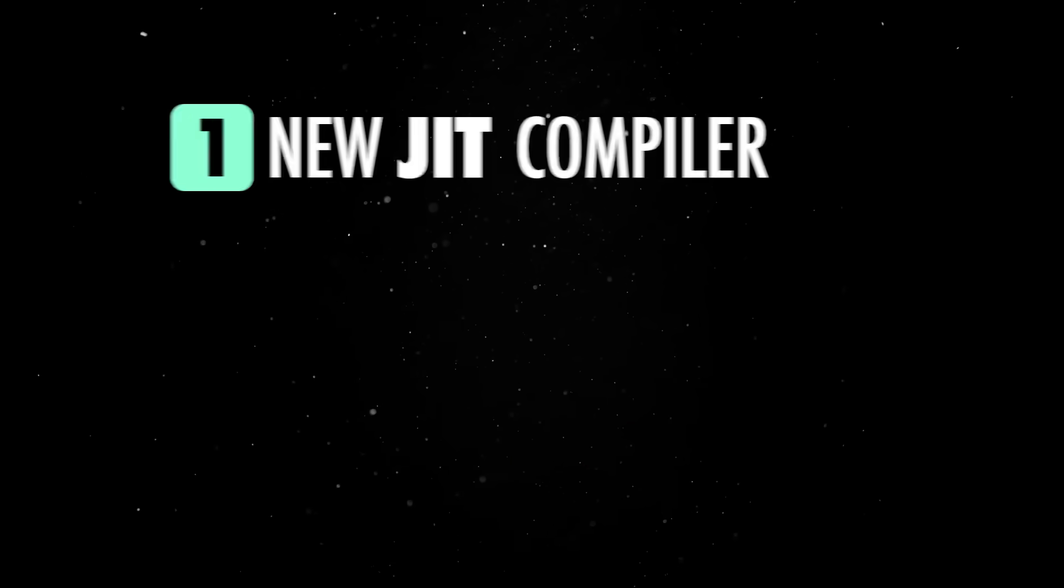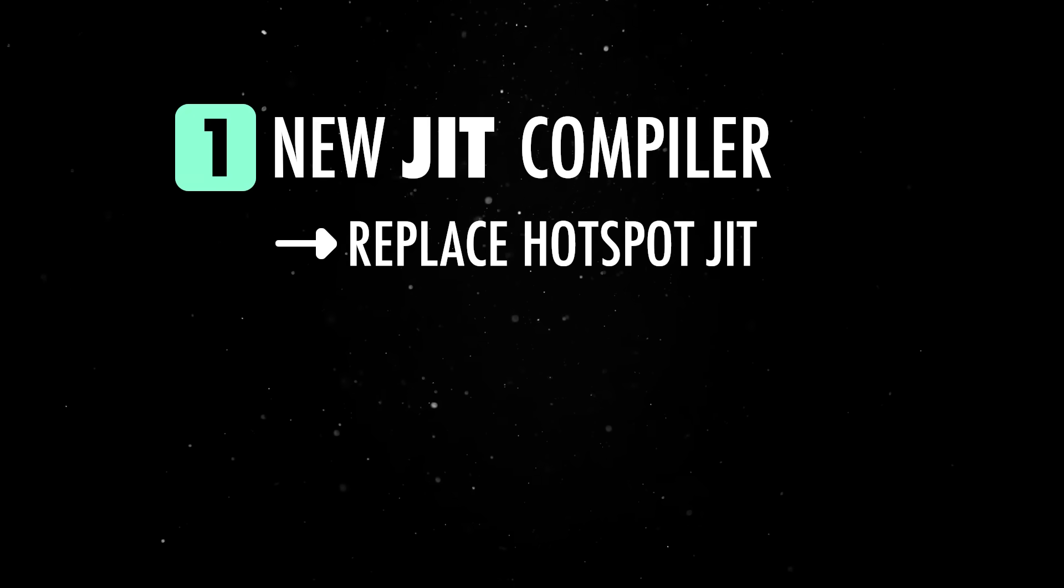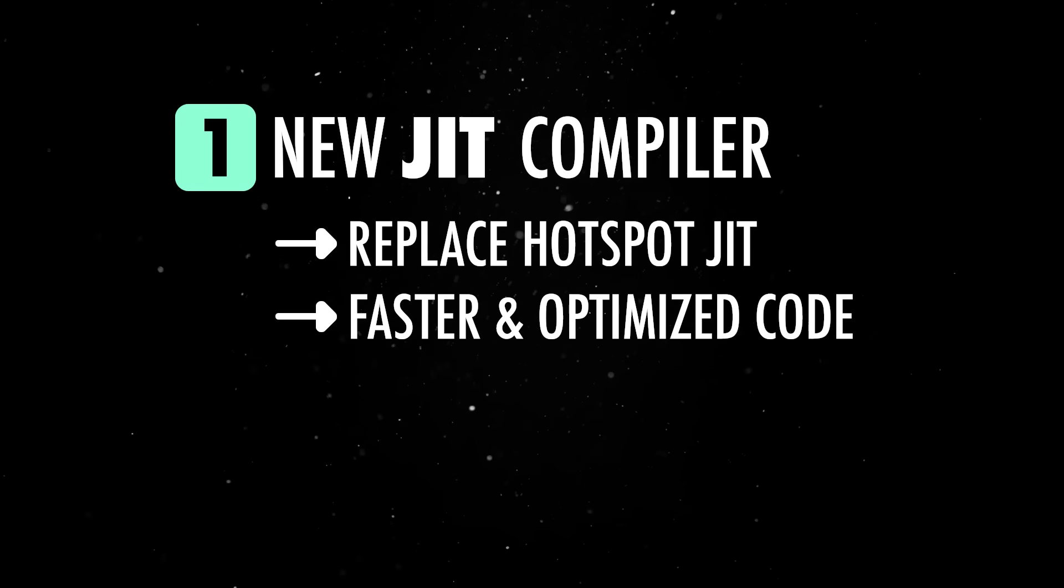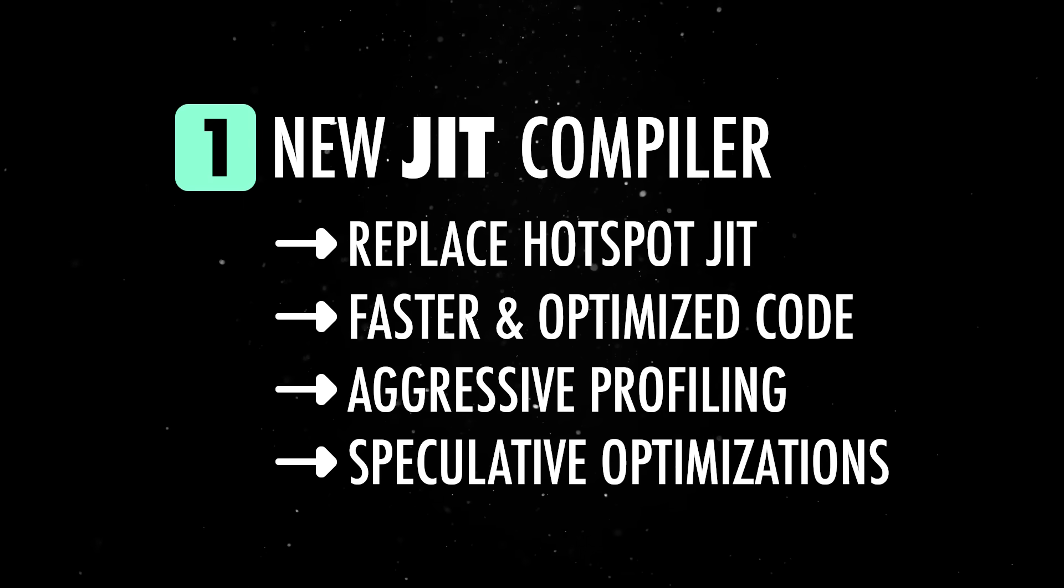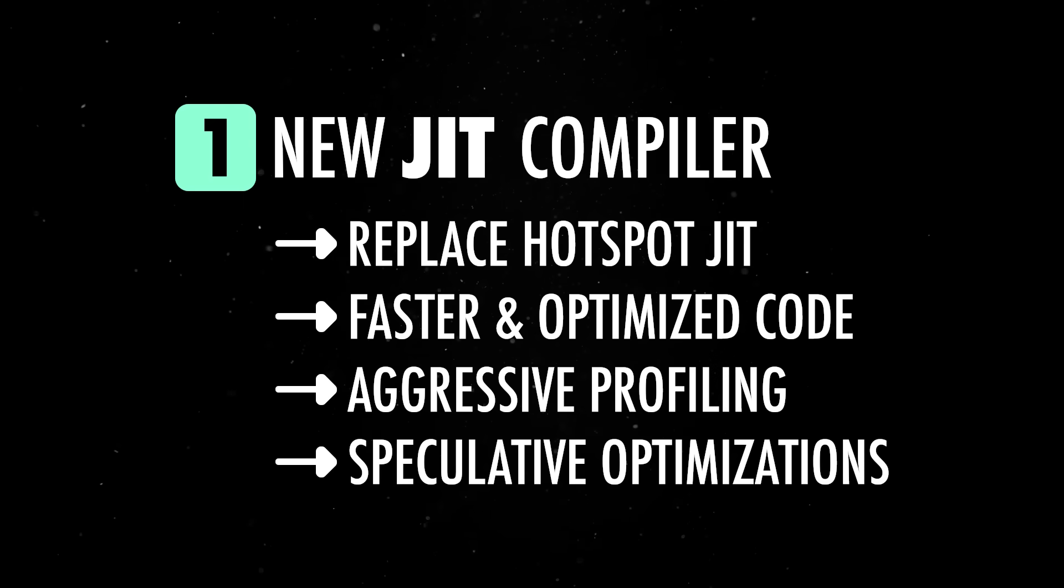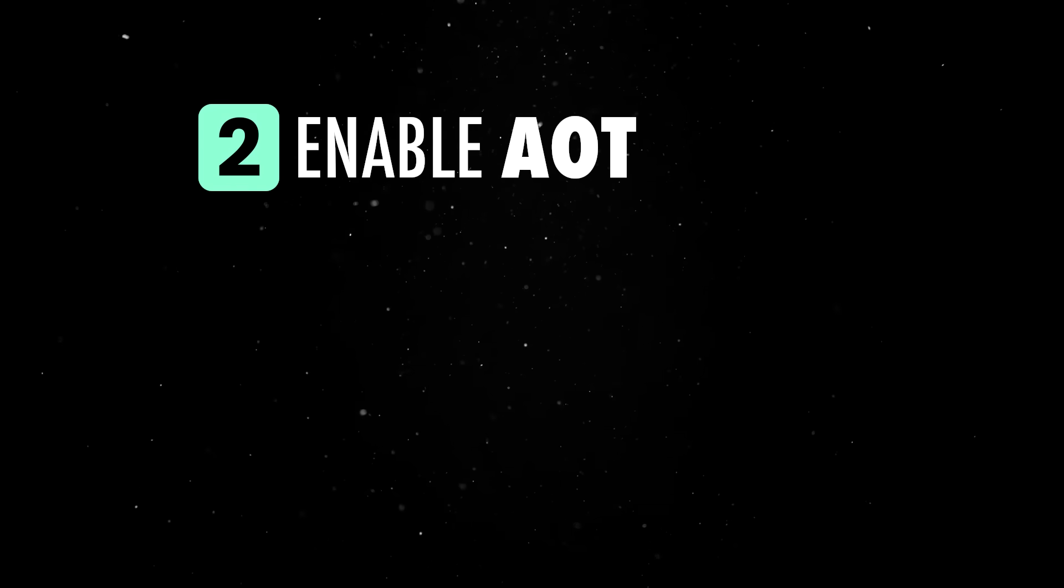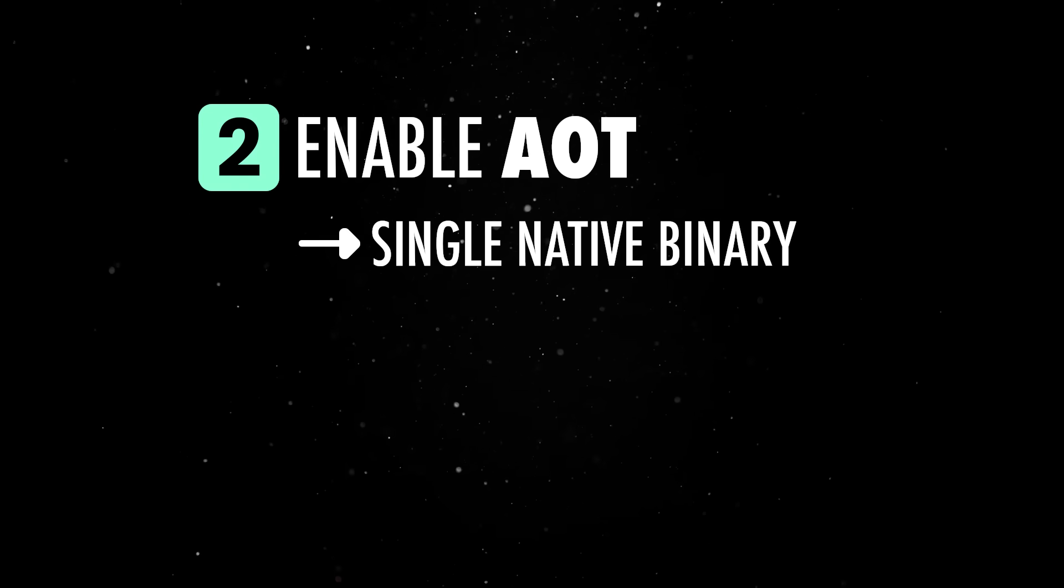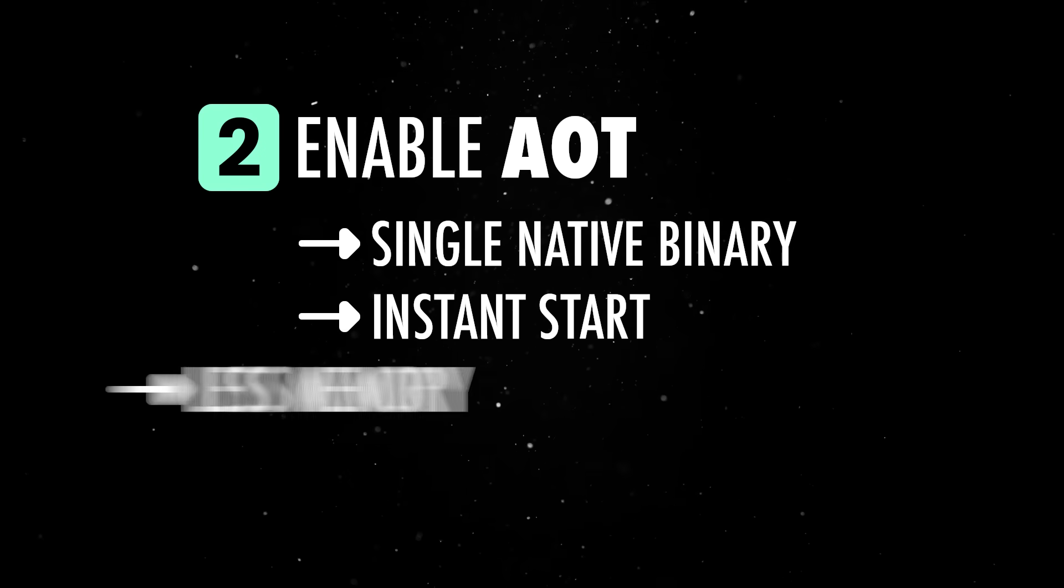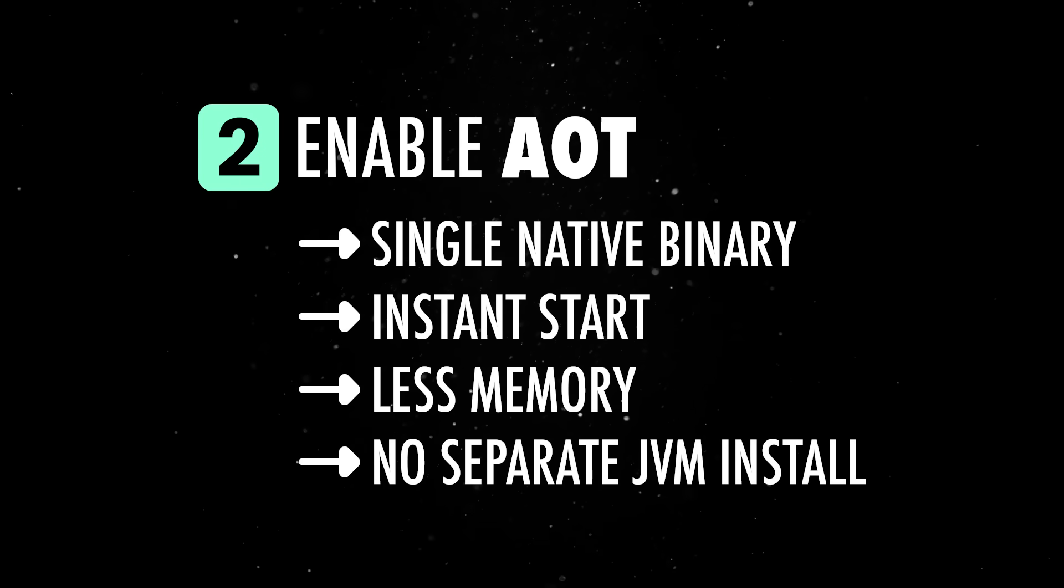It's built on two main ideas. First, we get a new just-in-time compiler, which replaces the old Hotspot JIT and generates faster, more optimized machine code. It uses aggressive profiling and speculative optimizations to squeeze out extra performance from Java and other JVM languages. Second, it enables ahead-of-time compilation by its native image technology. So, instead of distributing bytecode that runs on a JVM, you can compile your entire application into a single native binary. That binary starts almost instantly, uses less memory, and doesn't require a separate JVM installation.